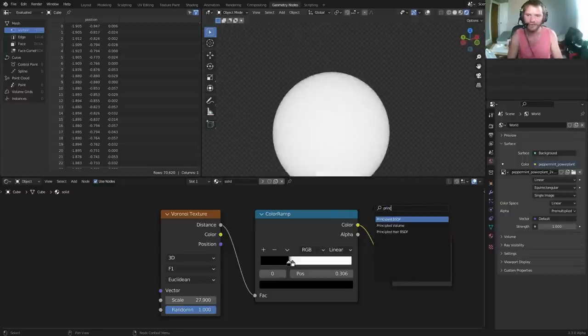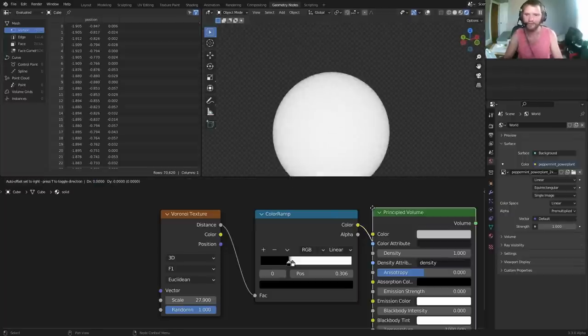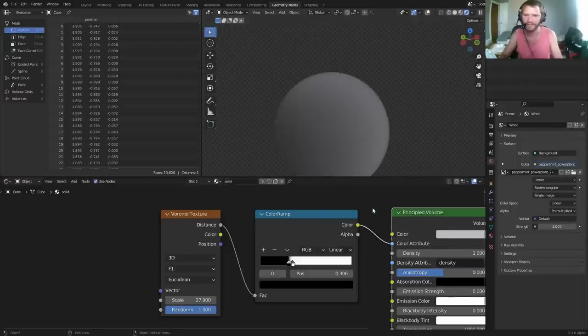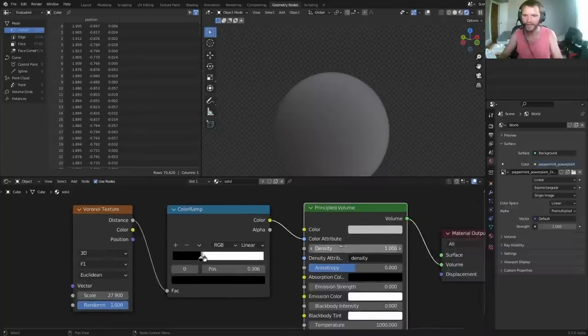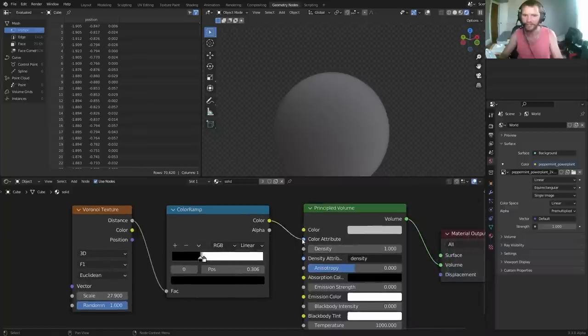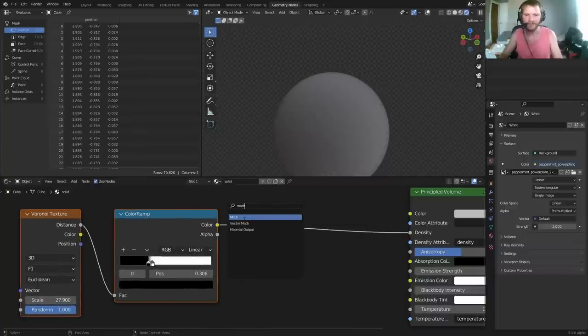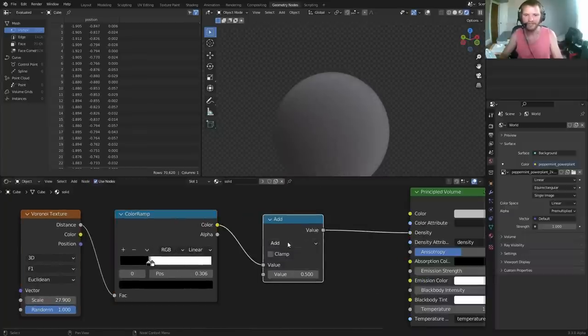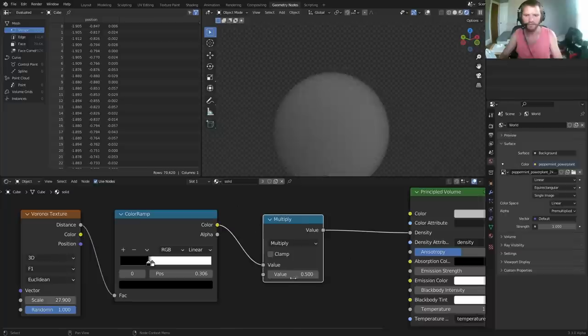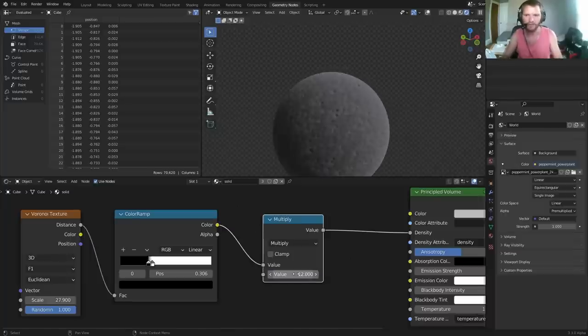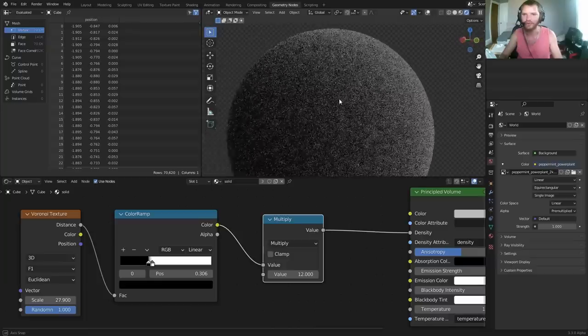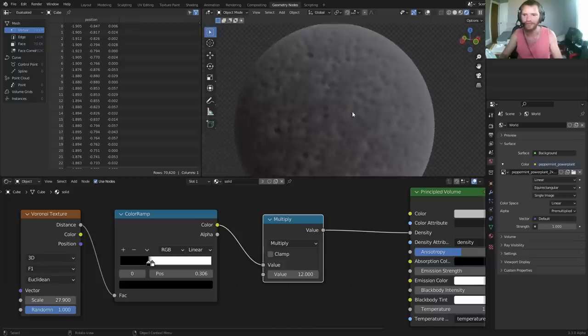Take this, send it through a principled volume BSDF. So now we have a volumetric, connect this to the density. And I want my density to be a bit stronger, so I'm just gonna take this, I'm gonna multiply it by a big number like 12 or 15 or something like that. And you can see now we're getting this kind of crater-like, three-dimensional material-looking thing.